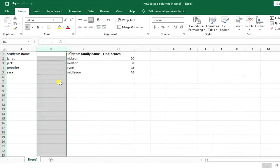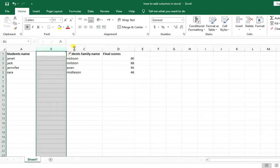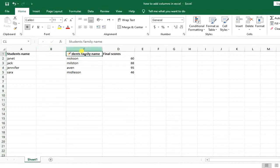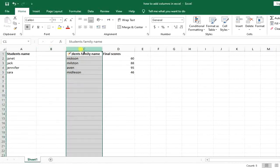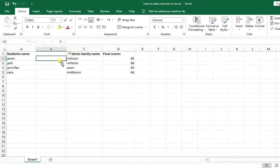So you can see that, this is the point: whenever you do this option, it will add a column before your existing column. So this is your existing column and this is before that. That's a thing to consider.